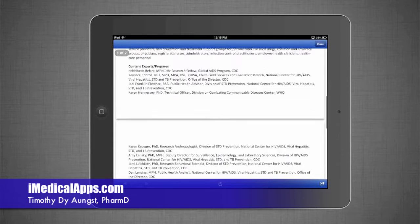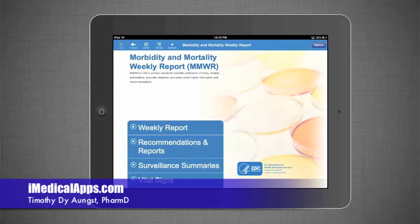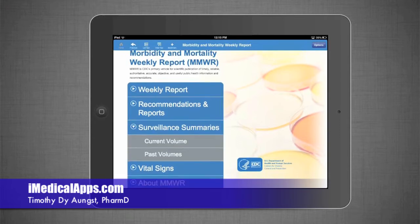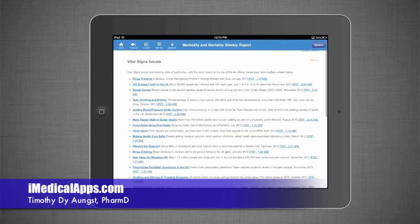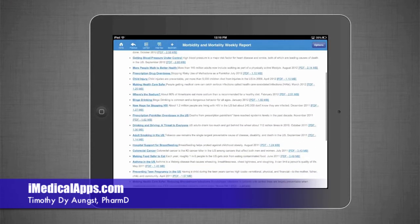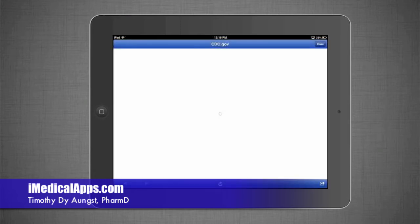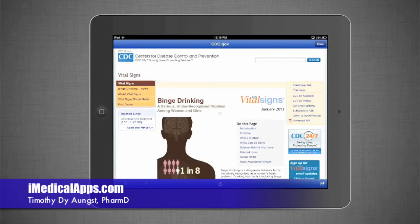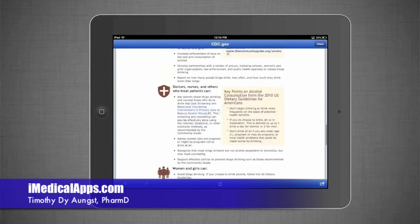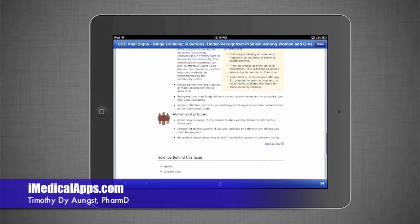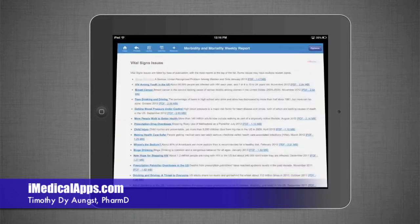It's pretty much just the same information you would get elsewhere. Surveillance Summaries, again organized by volumes of Vital Signs. One topic seems to be a lot about binge drinking. Bringing it up, it's basically just linking you back out to the web browser, back to their website. The app itself isn't doing much — it's just linking out. So it's really serving as a portal.